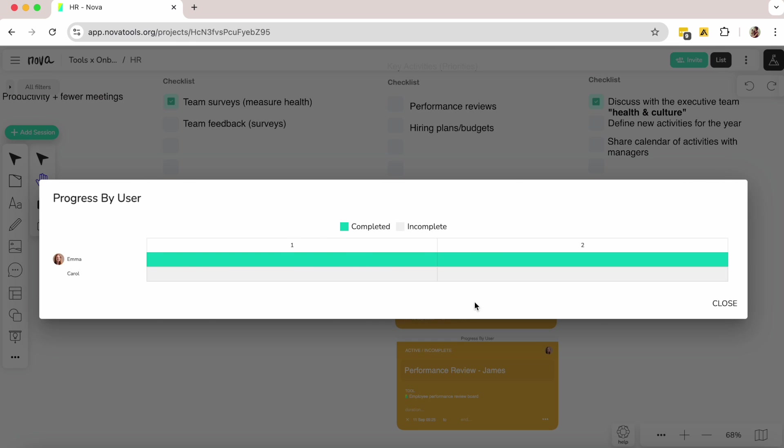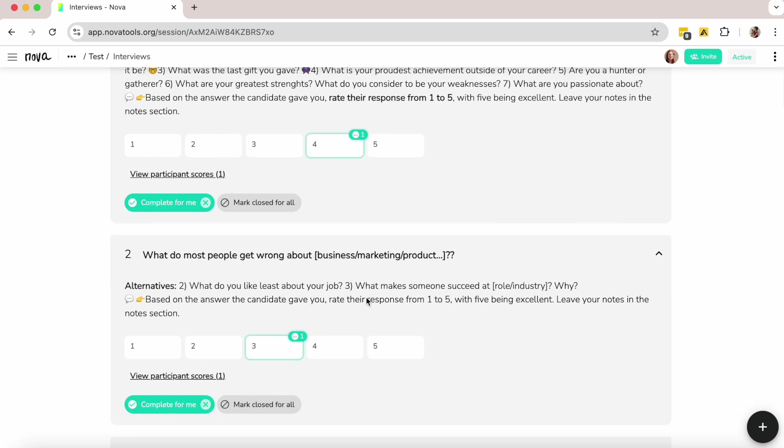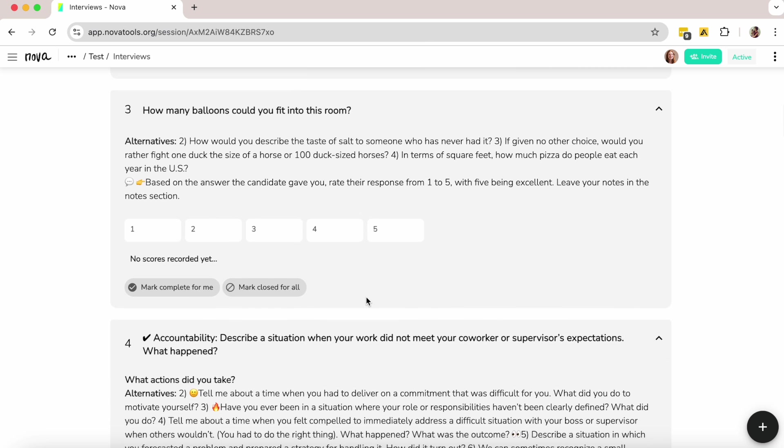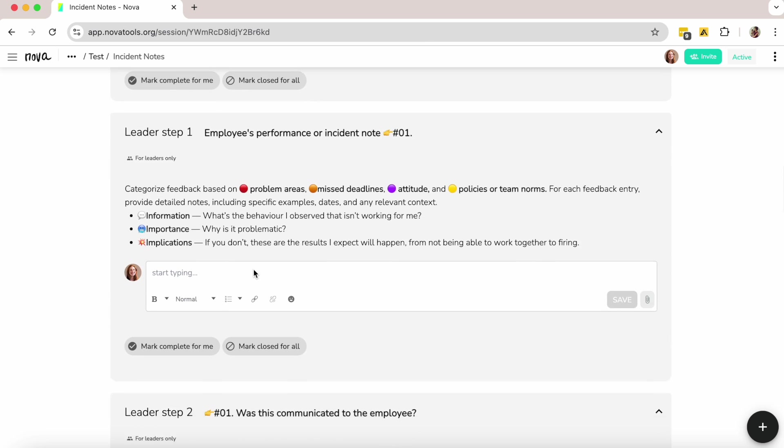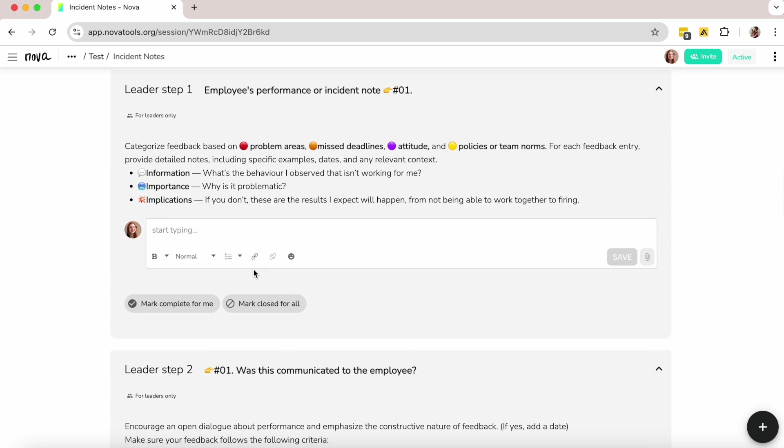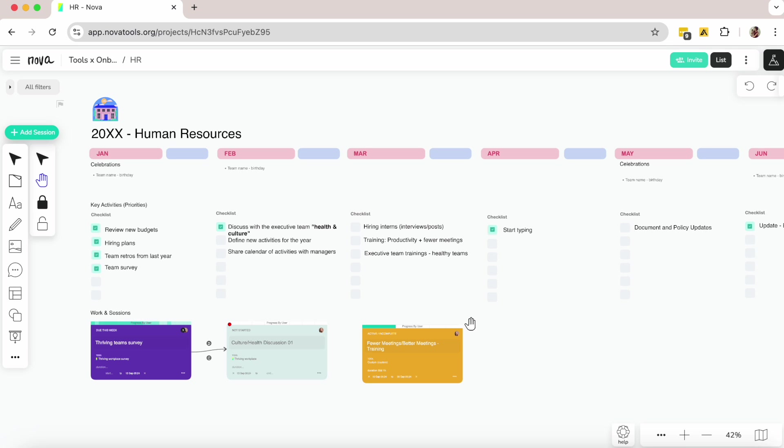I also manage other tasks like interviews, hiring, employee reports, and onboarding, all within one platform, giving me more control of my work. Back to the calendar...